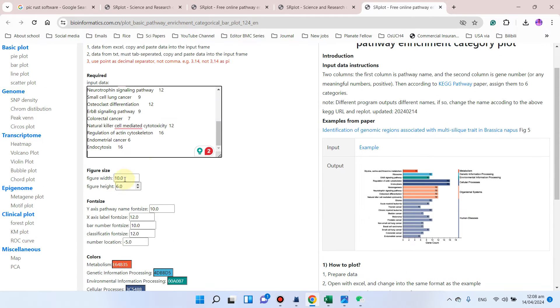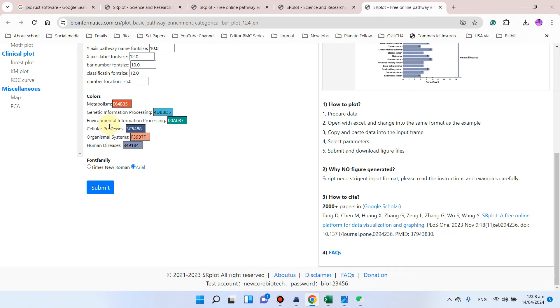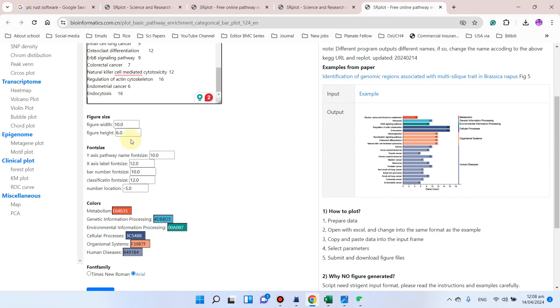As we know, the overall KEGG pathways are divided into six major categories: metabolism, genetic information processing, environmental information processing, cellular processes, organismal systems, and human diseases.